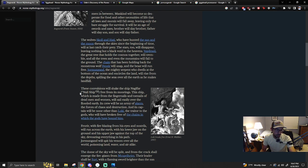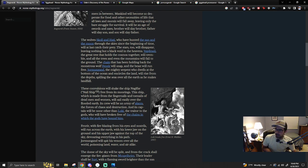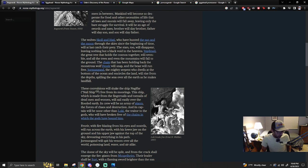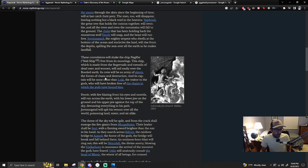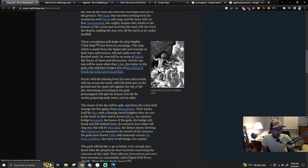These convulsions will shake the nail ship free. An army of giants, the forces of chaos and destruction will be its crew of this ship that will be composed of fingernails and toenails of dead men and women, apparently. Its captain will be none other than Loki, the traitor to the gods who have broken free of the chains which the gods have bound him.